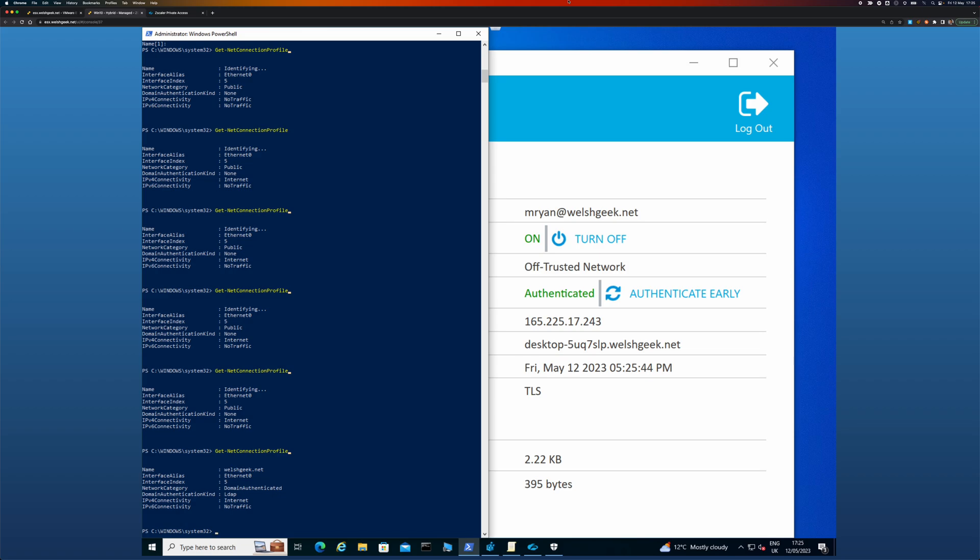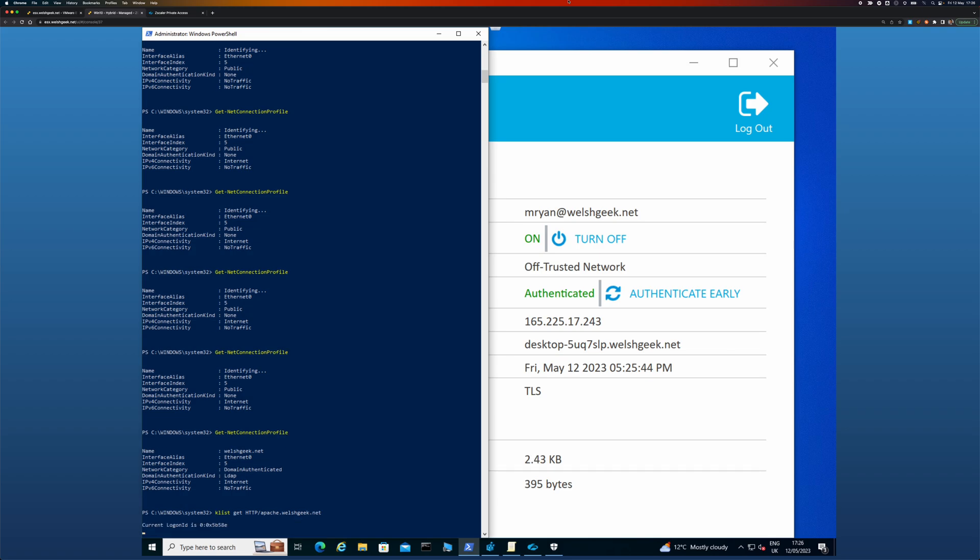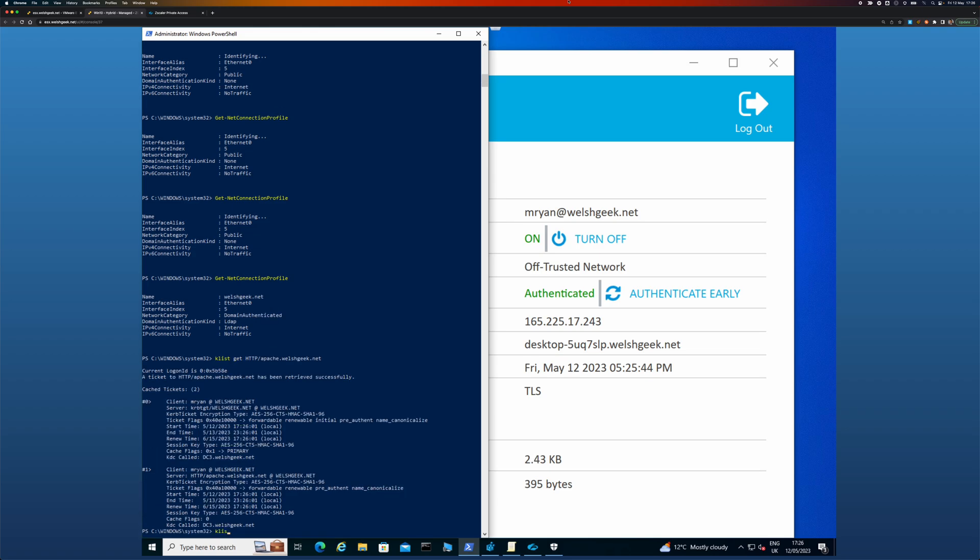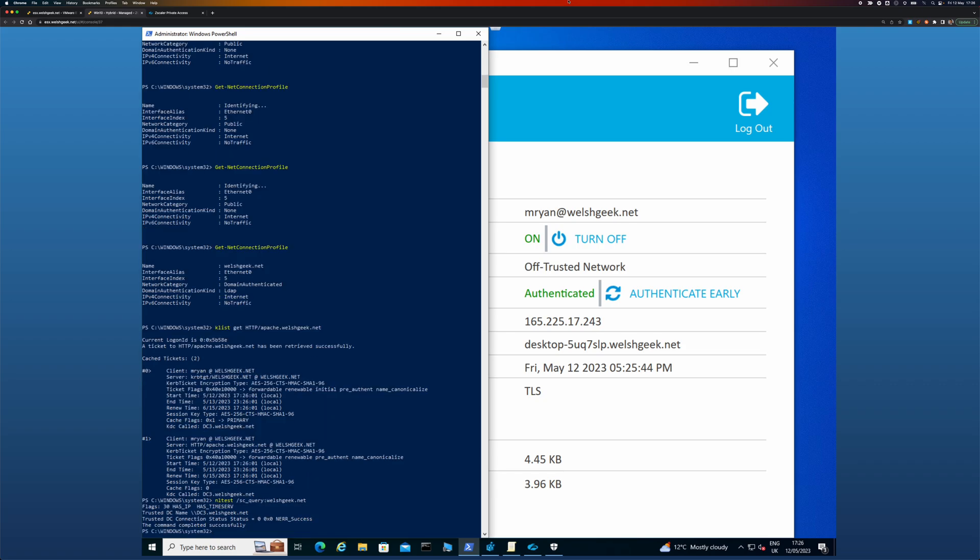And then I can do something like klist get http apache.welshgeek.net. And you see it went off and got all its Kerberos tickets. I can do a nltest slash sc underscore query welshgeek.net. And it can see that it got to the domain controller.